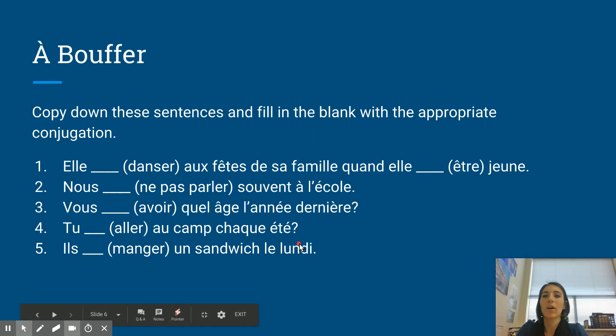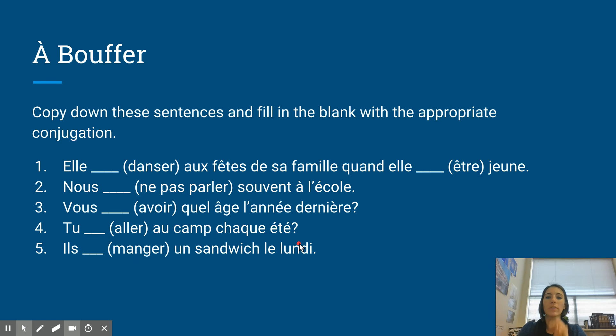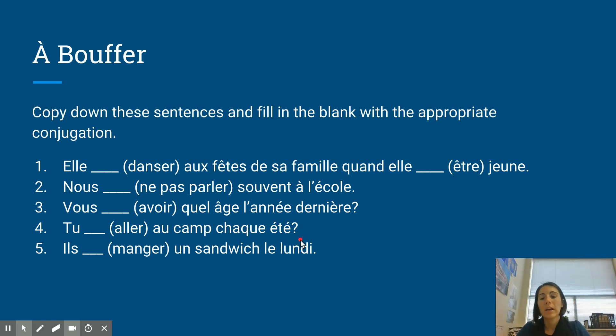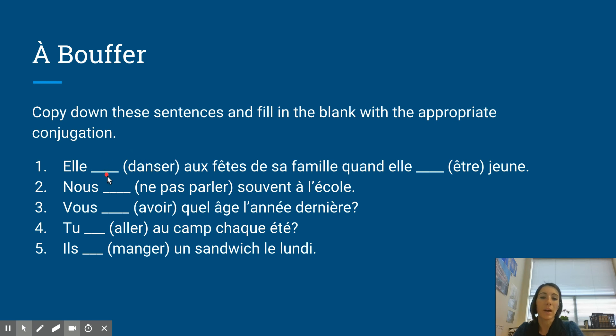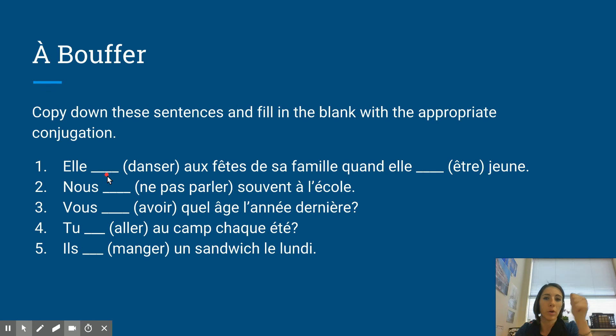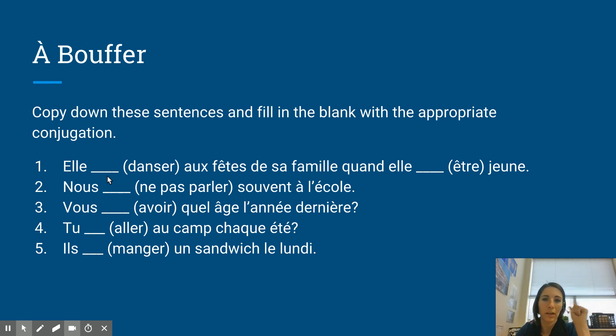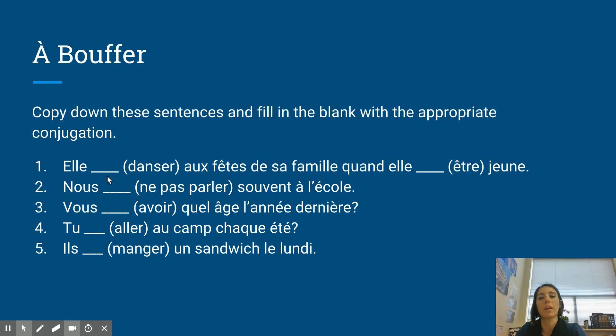And we have our à bouffer. So for all of these sentences, copy them down into your notes. I'll check them tomorrow. And you're going to conjugate the verb in parentheses into the imparfait. Remember, two steps. You go to your nous form, drop the ons, and then add the imparfait ending according to whatever your subject is.